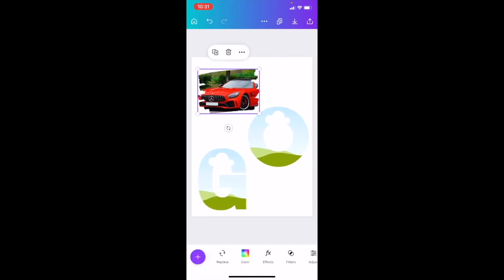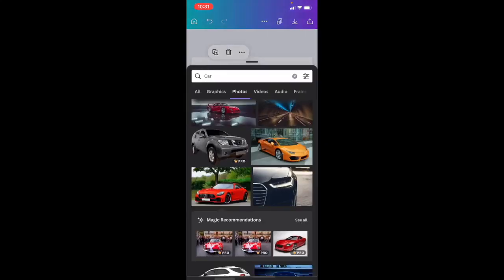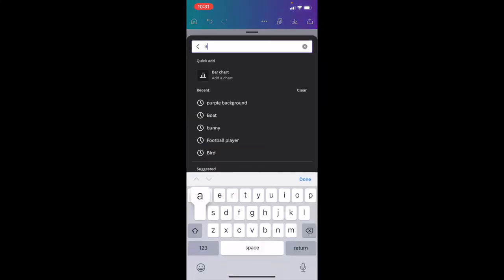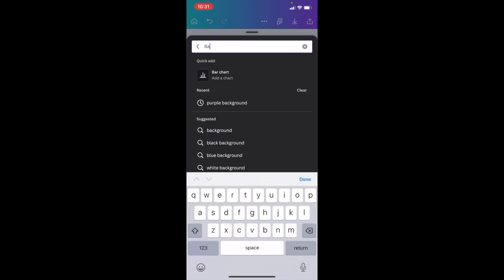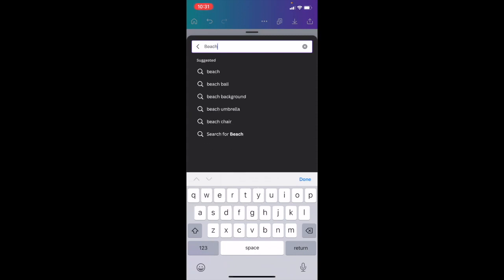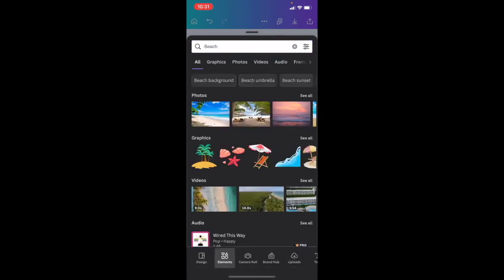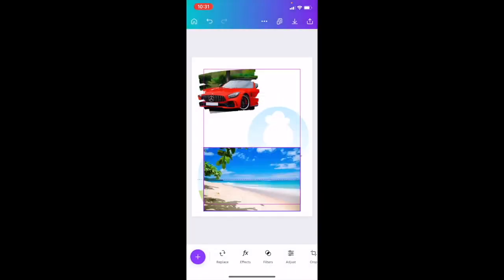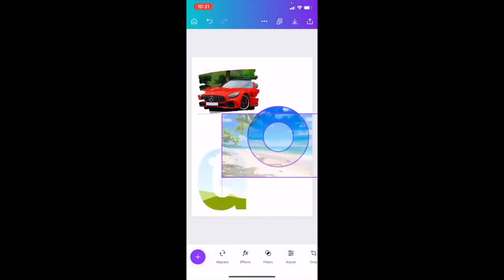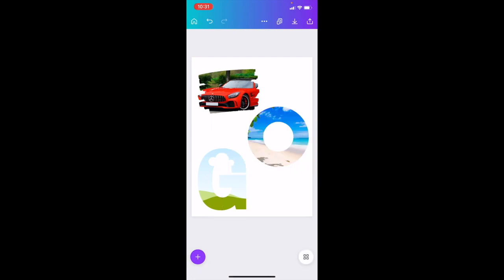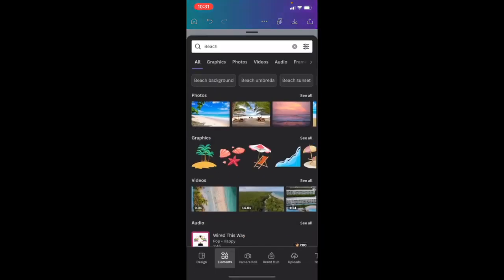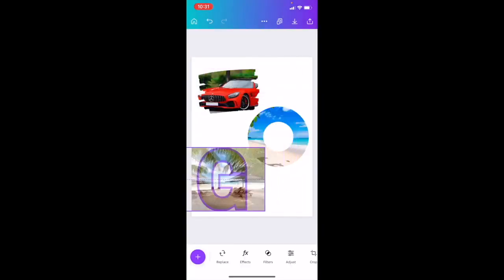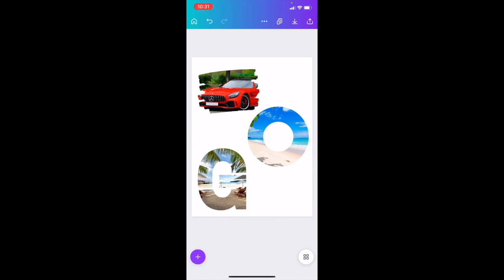If you want to add maybe a photo now of the beach, you can search up the photo of the beach. I'll use this image right here. If you want to put this into the circle right here, there you go. If you wanted to use this image right here, put this into the G.